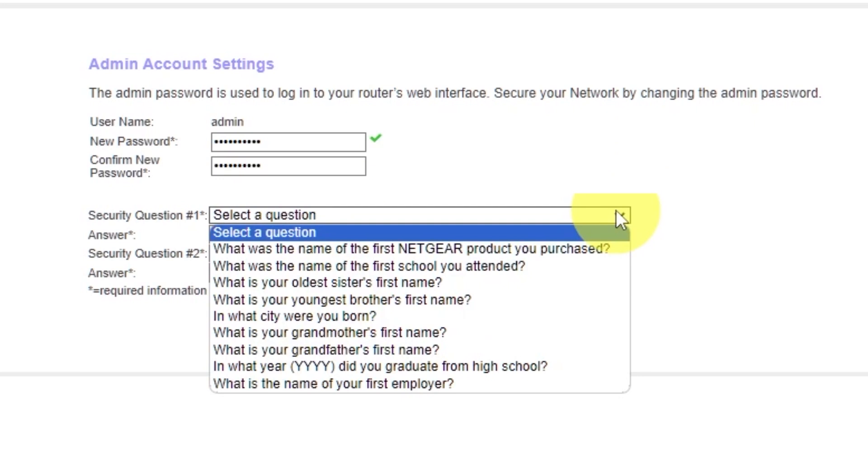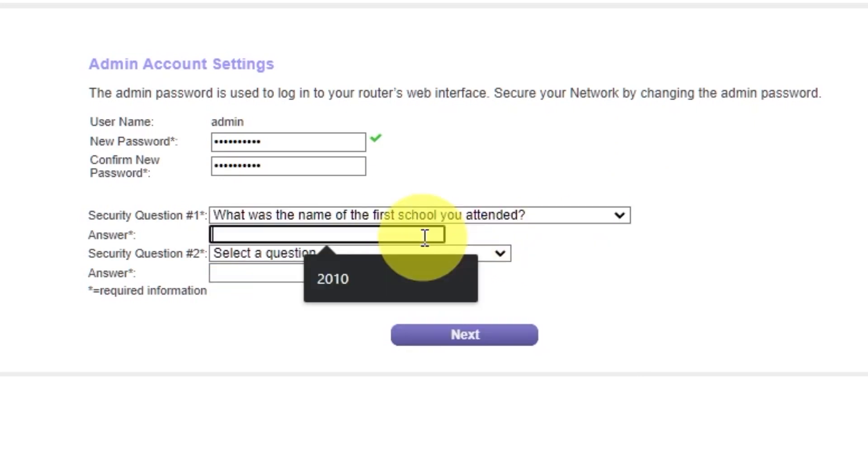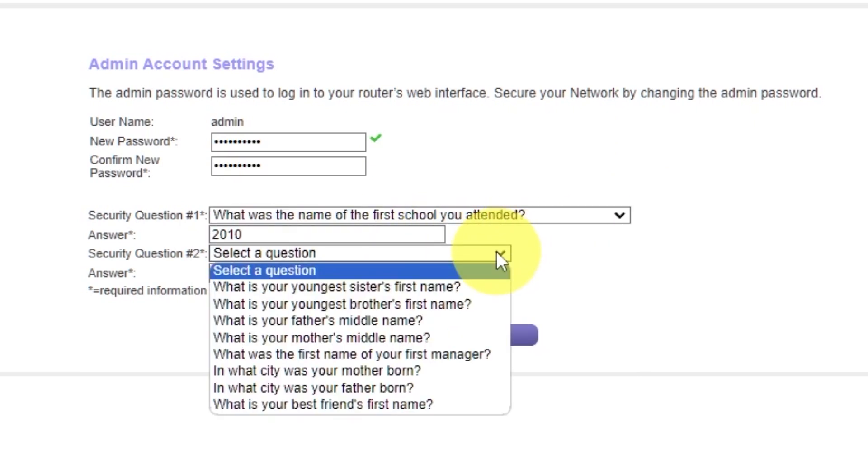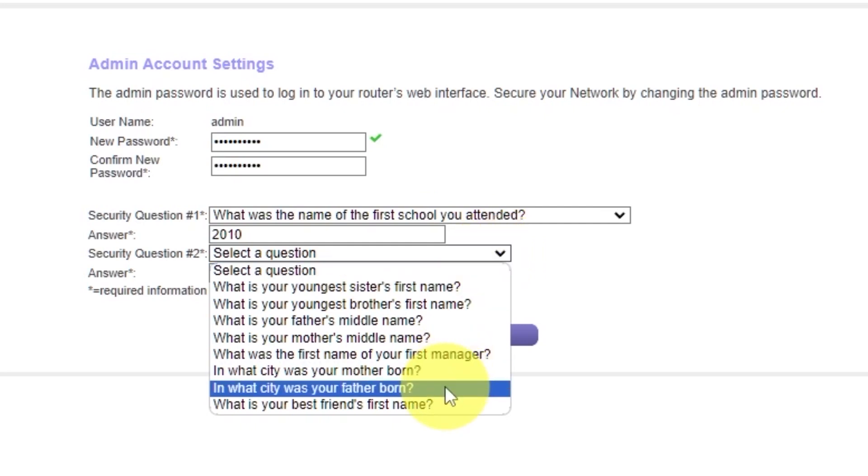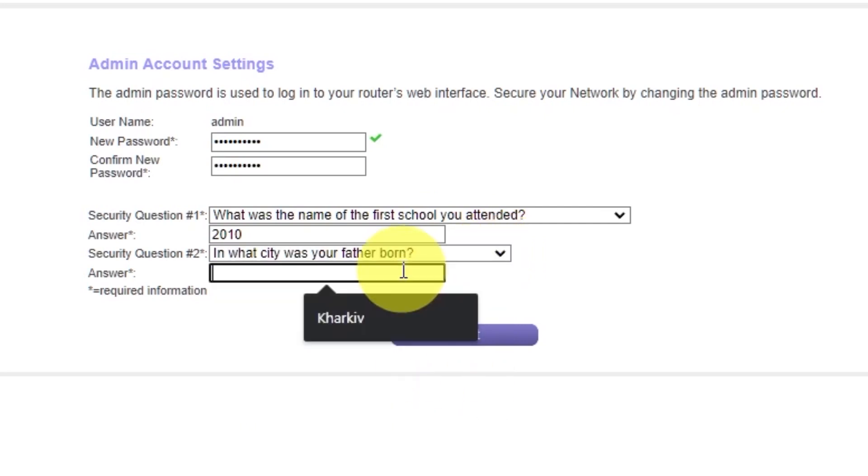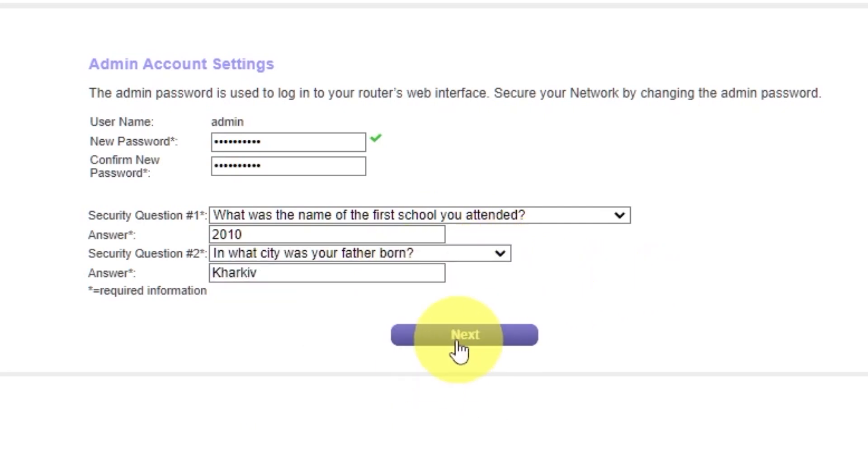Then select two security questions and write answers for them. You need them just in case you need to reset the admin password in the future. Click Next.